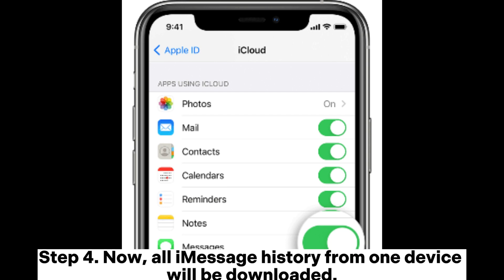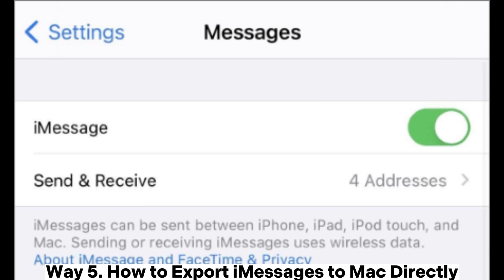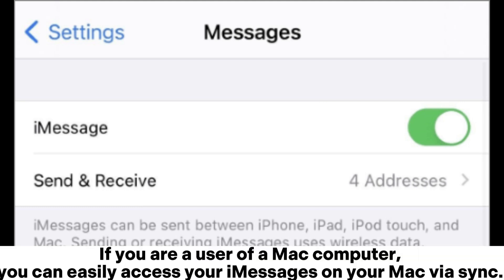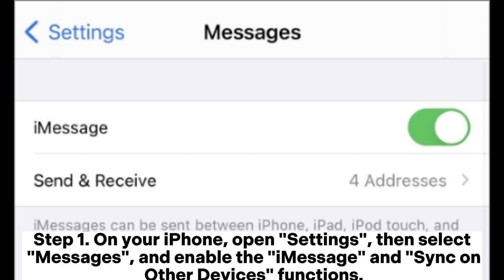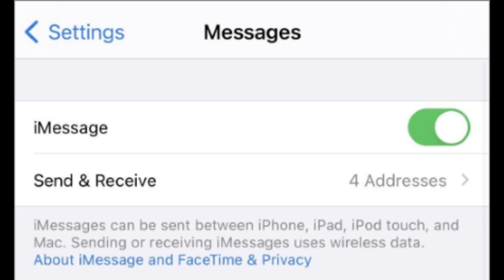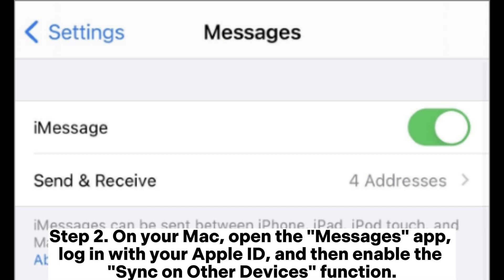Way five: how to export iMessages to Mac directly. If you are a Mac user, you can easily access your iMessages on your Mac via sync. Step one: on your iPhone, open Settings, select Messages, and enable the iMessage sync on other devices function. Step two: on your Mac, open the Messages app, log in with your Apple ID, and enable the sync on other devices function.